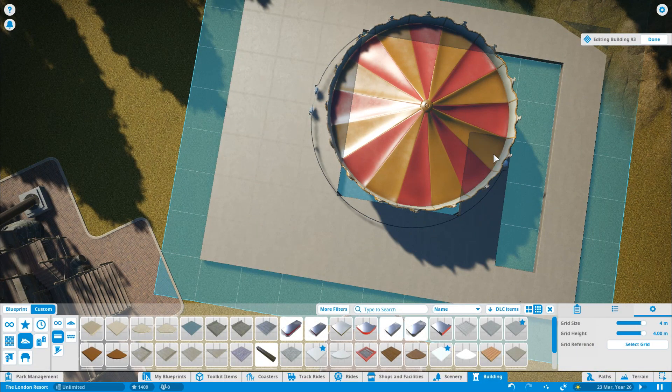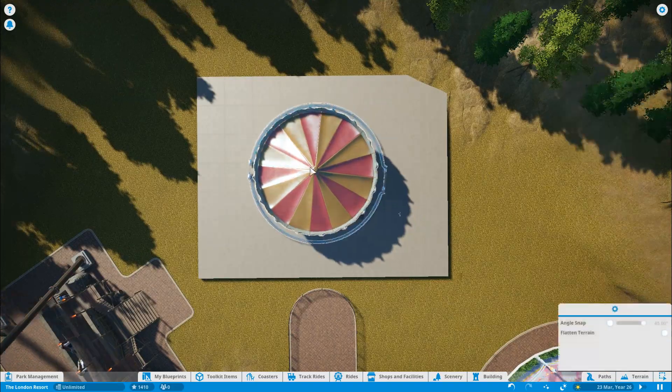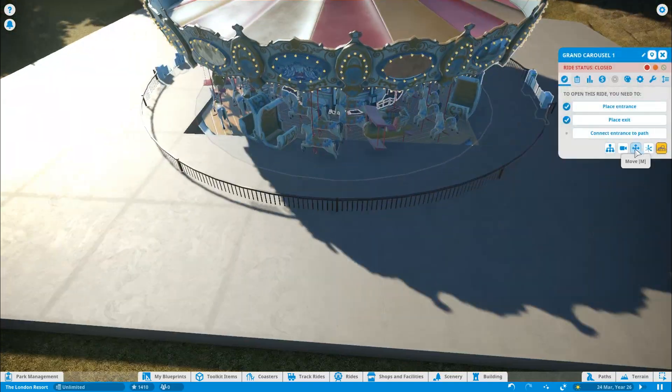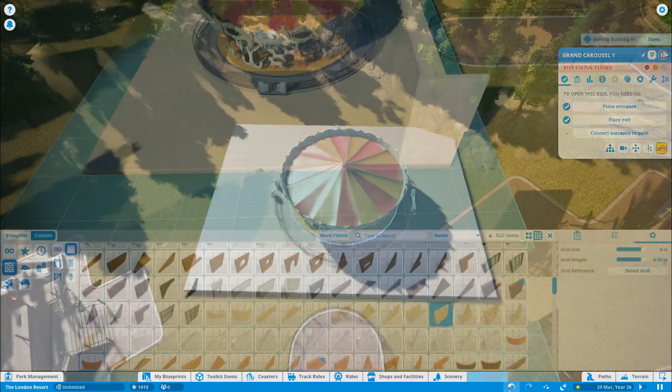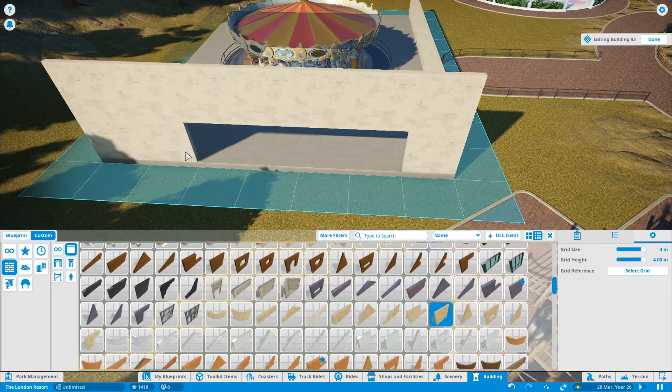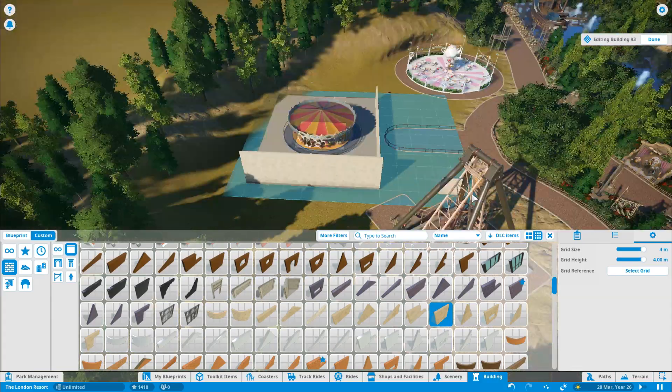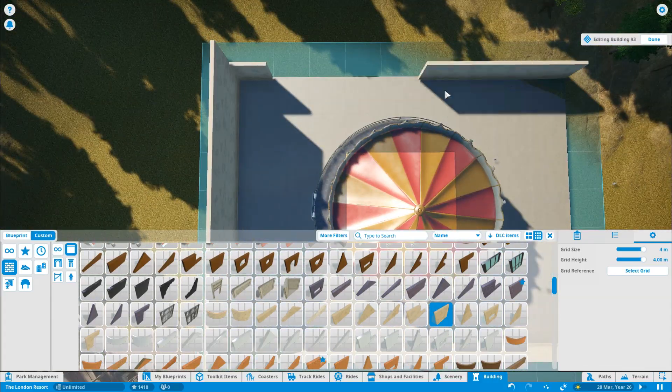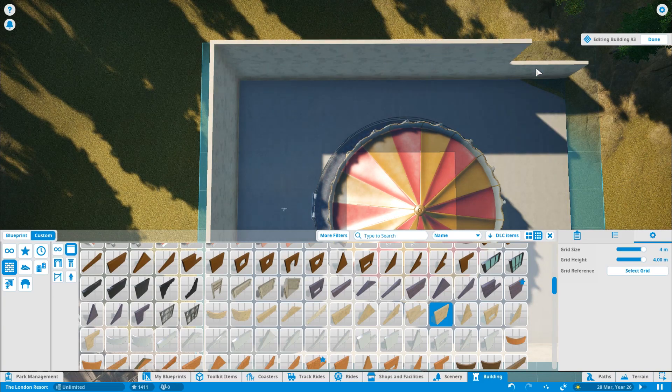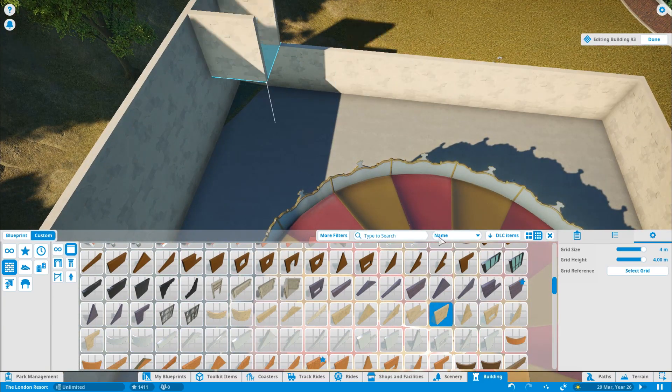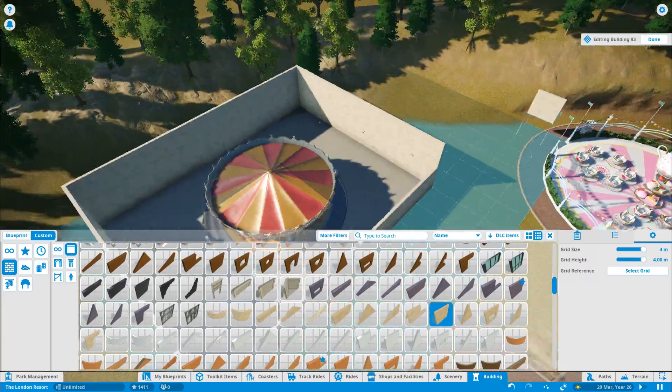We've got some flat rides gone in there. So we've got a pirate ship, we've got a teacups, and a nice big carousel there. There is a large building on the concepts, and you can't really tell what's inside it. Possibly a flying theater looking at the size of the building, but there's nothing like that in the game. So I'm just going for an indoor carousel.